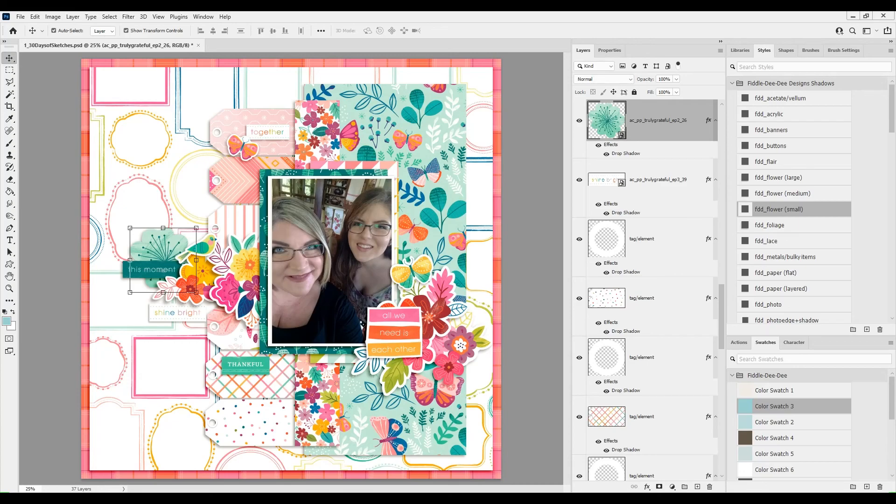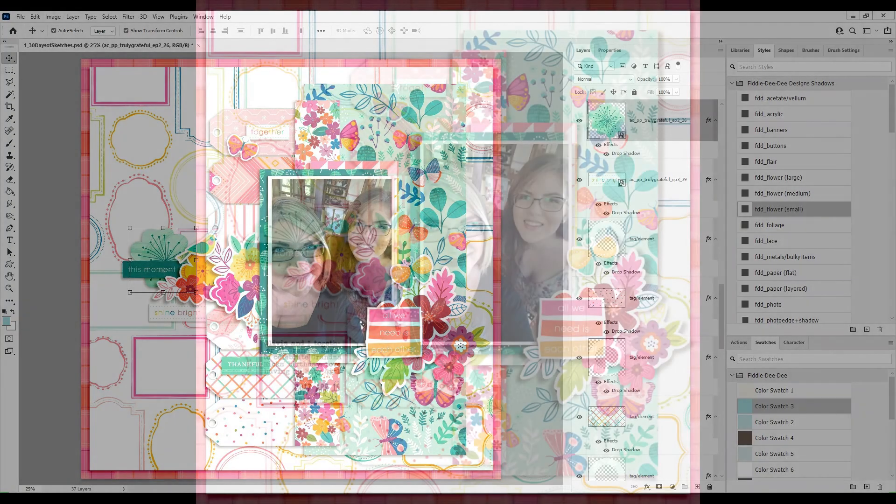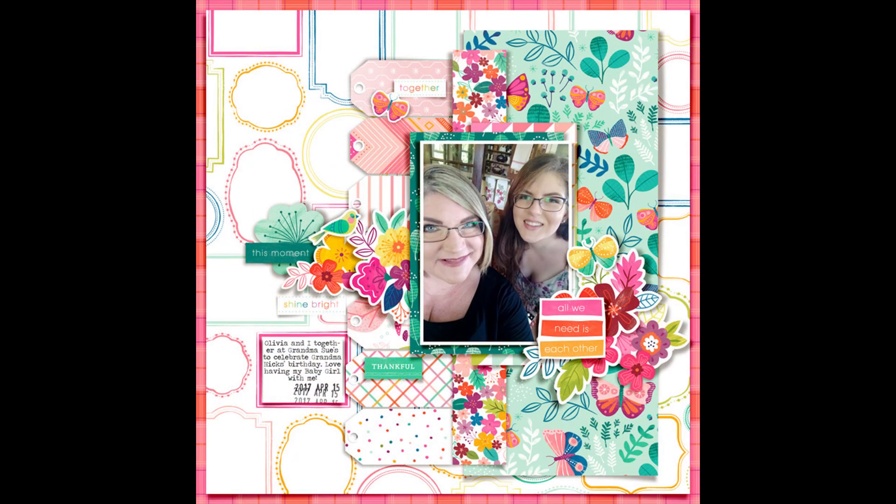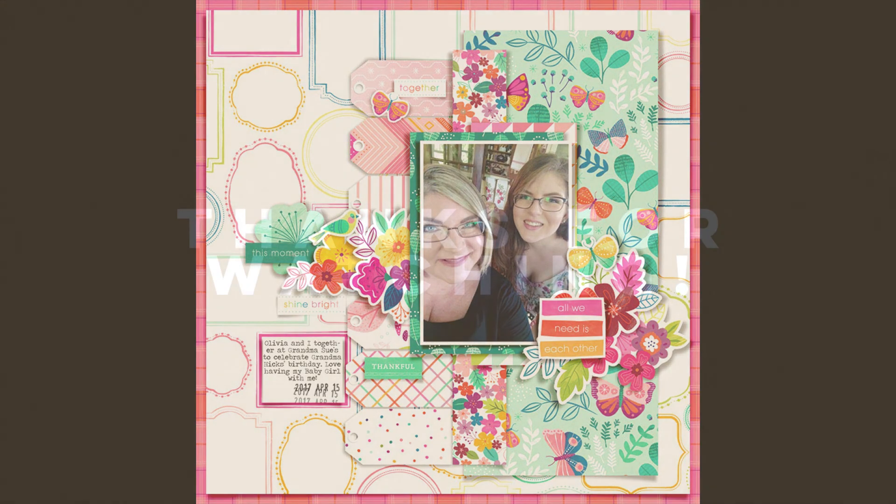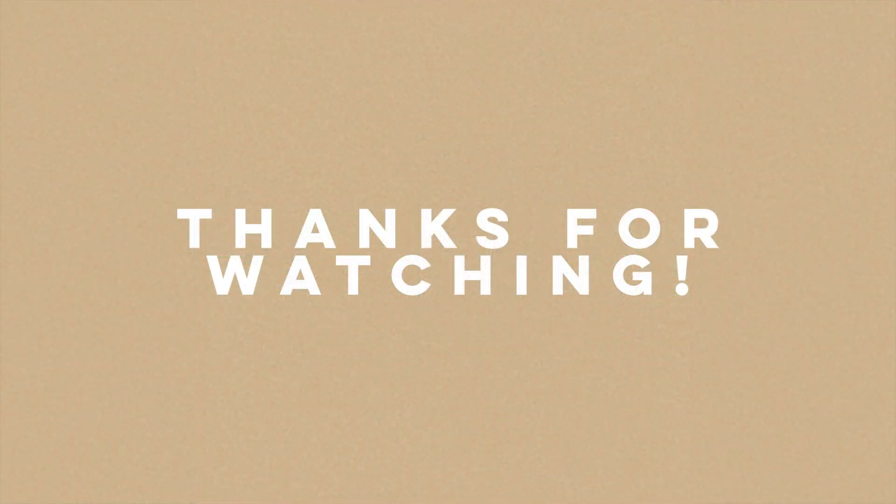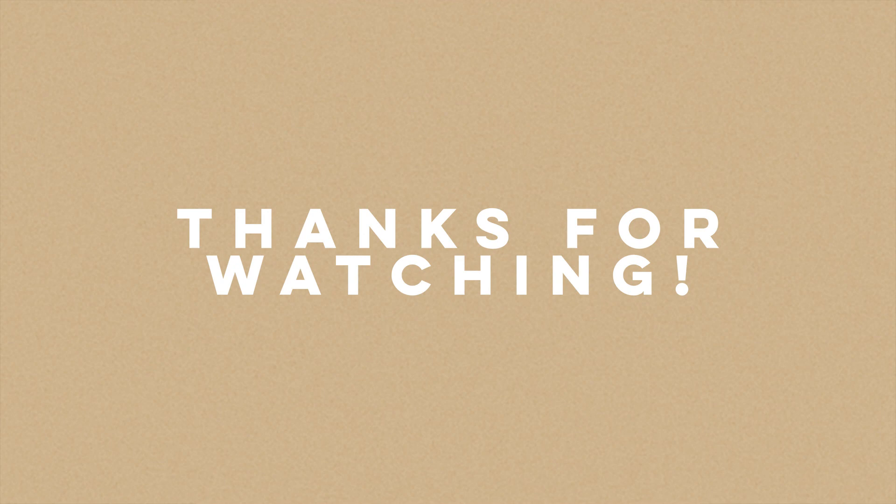So I think you can see here's the final layout. I hope it inspires you to create and come back and see what I make next time. Thank you so much for watching. Bye.